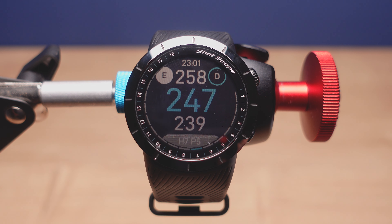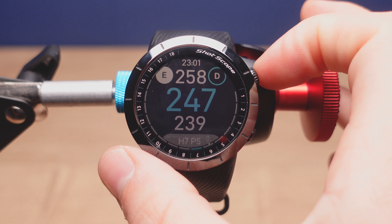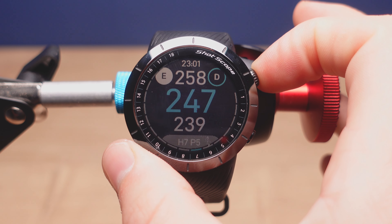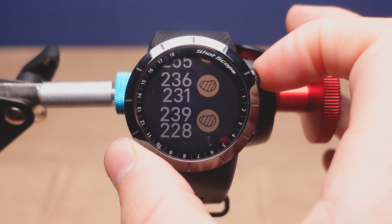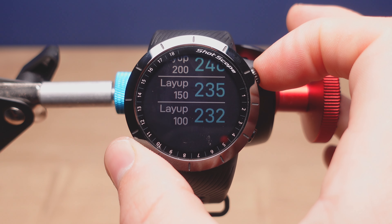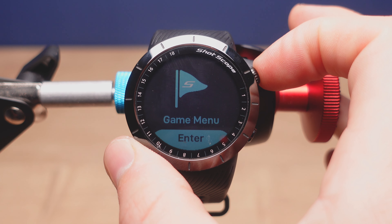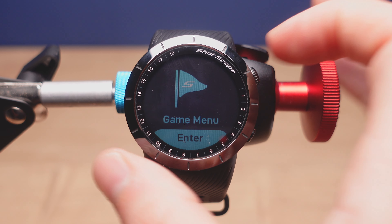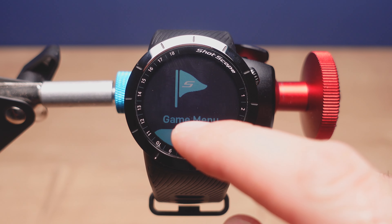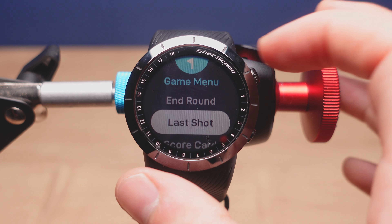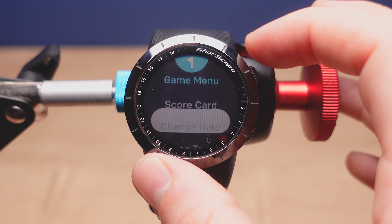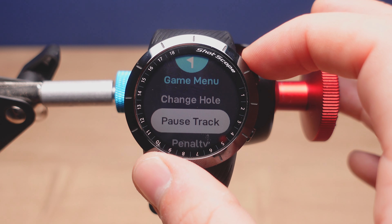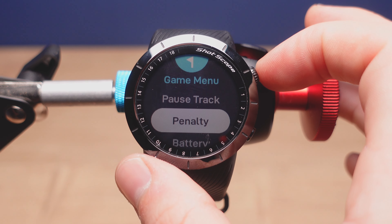To access the penalty menu, all you want to do is either swipe along the screen or press the crown several times until you can see the game menu. Tap on enter and then scroll down until we get to penalty.